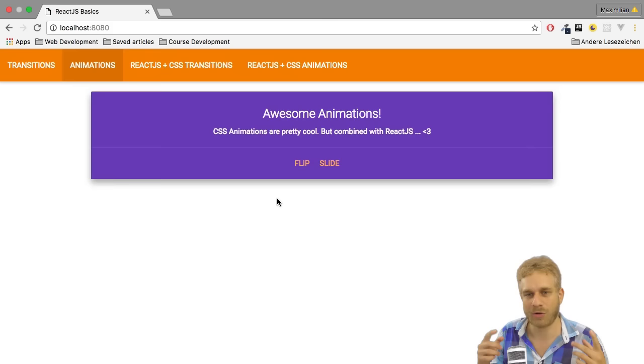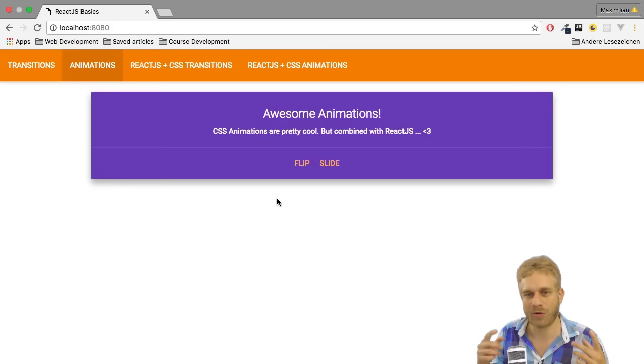I'll also include some links in the video description which should help you with that. With that let's move on and learn about some ReactJS specific tools which support us when using animations in a ReactJS application.